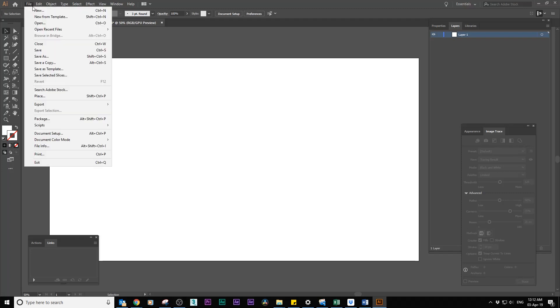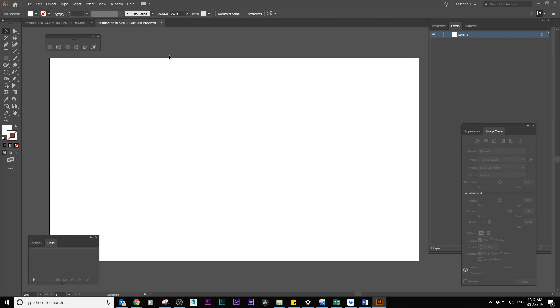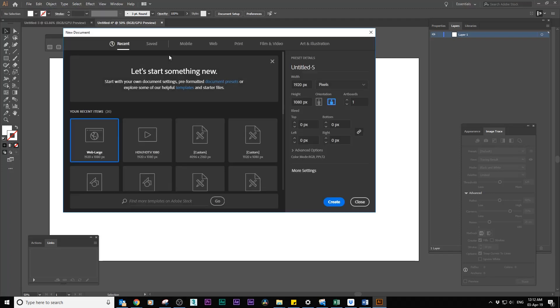For this you will need three things: an image file in any format, Adobe Illustrator, and Adobe After Effects.